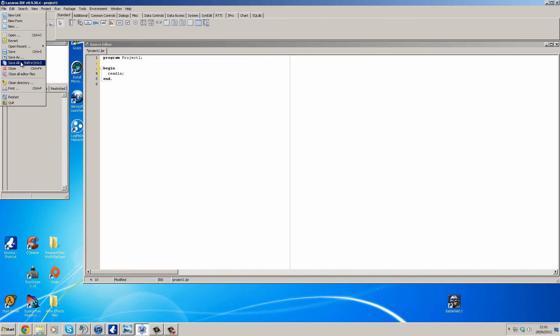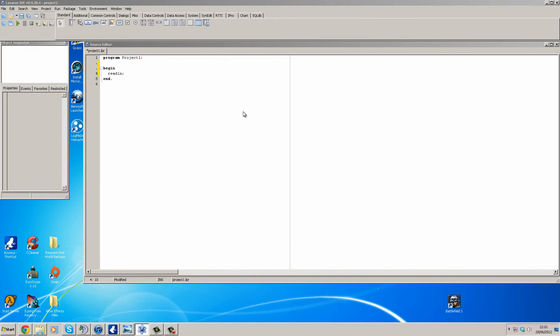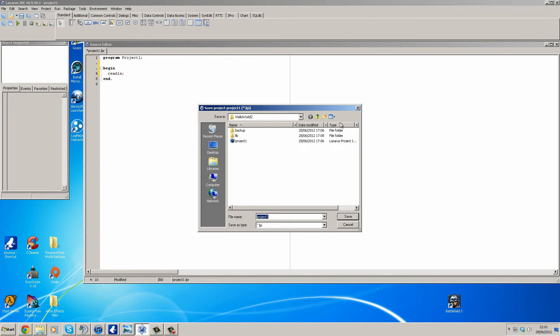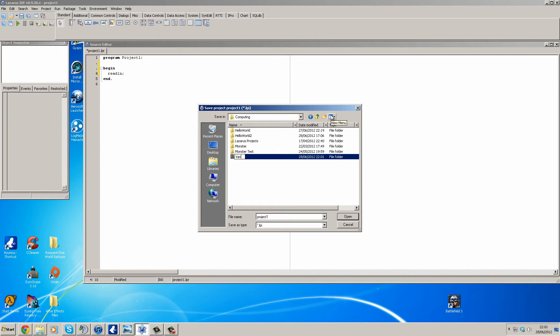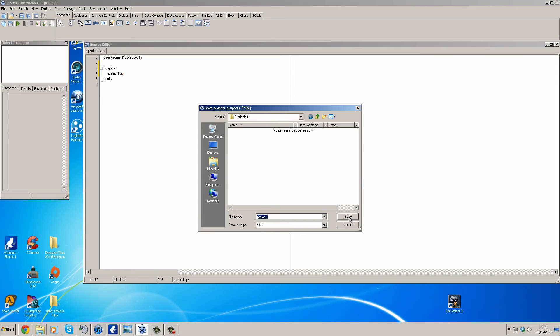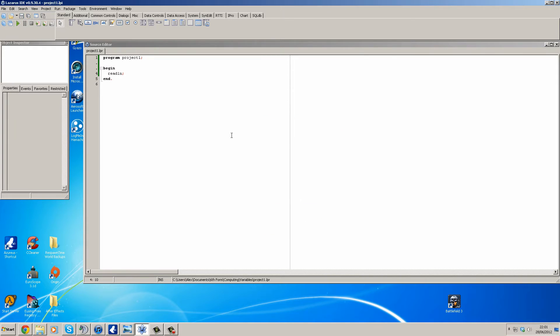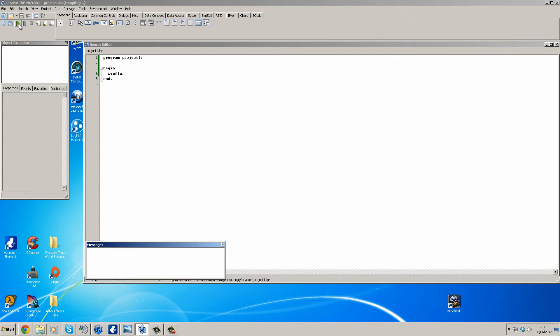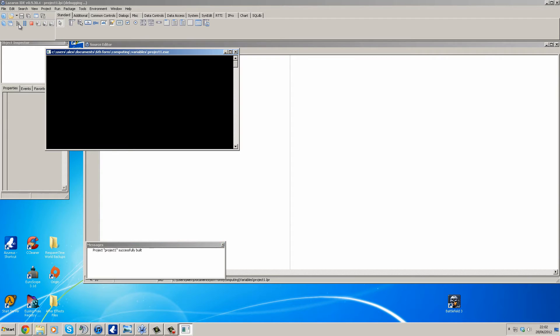File, save all. We'll go up and we'll go variables. Open and save as project one. There we go, we're going to test it runs. And now we know it runs, we can get on programming.